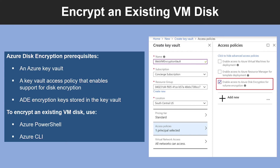Azure provides two complementary encryption technologies used to secure Azure VM disk. SSE and ADE encrypt at different layers and serve different purposes, and both use AES 256-bit encryption. Using both technologies provides a defense-in-depth protection against unauthorized access to your Azure storage and to the specified VHDs. These are some of the prerequisites for ADE, and to encrypt an existing VM disk, you can either use PowerShell or the CLI.